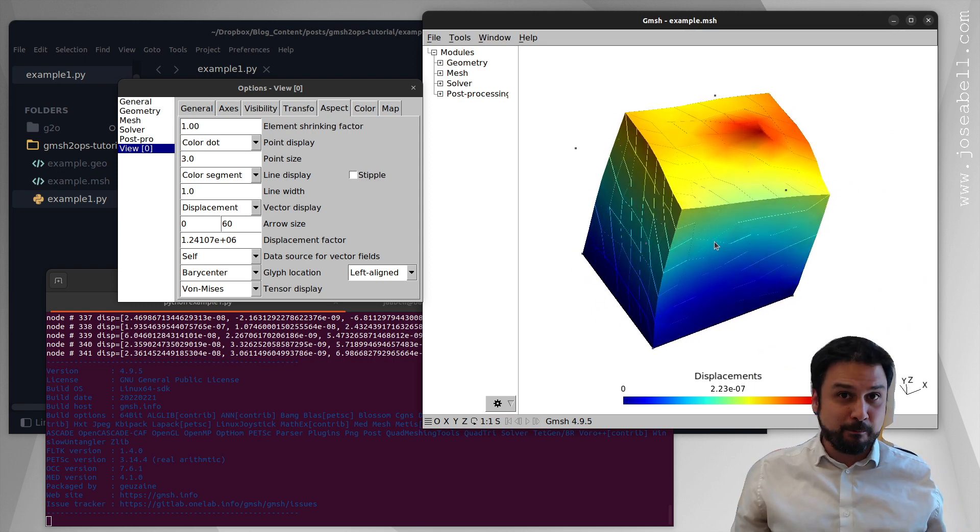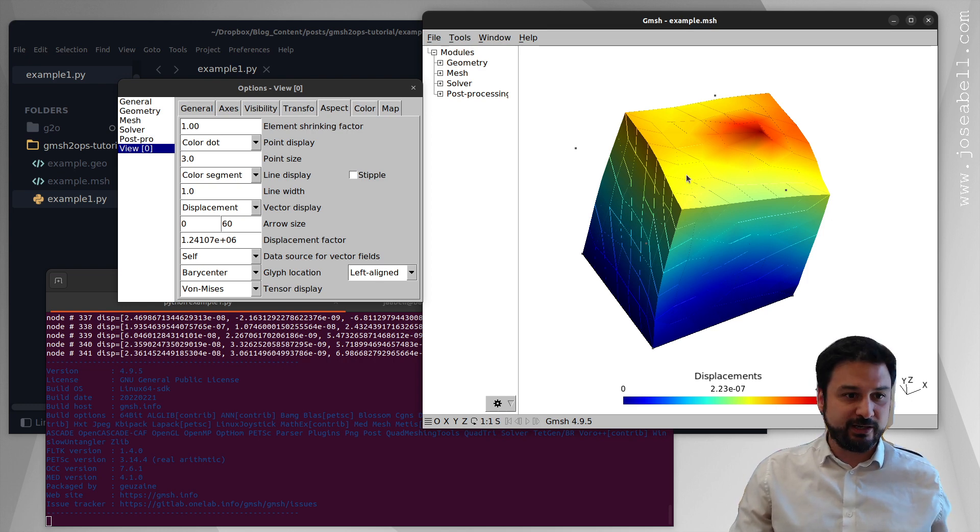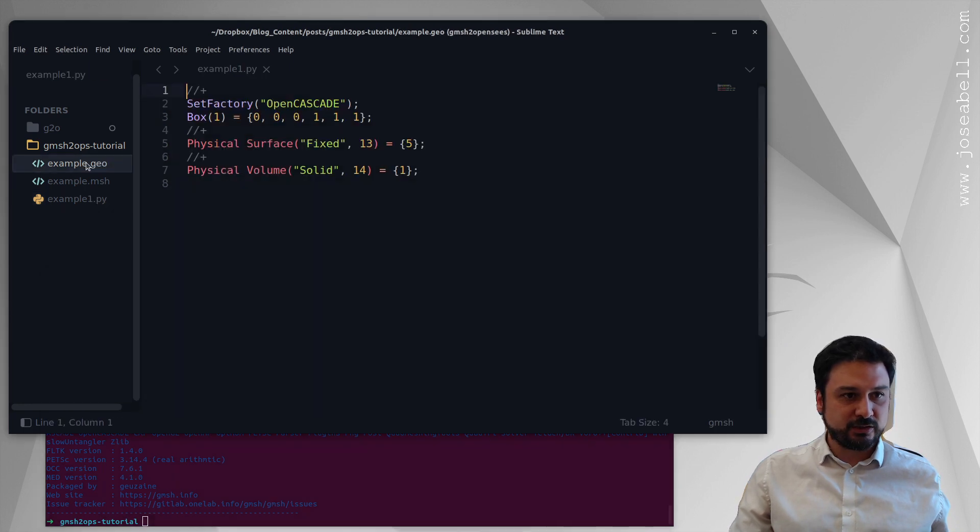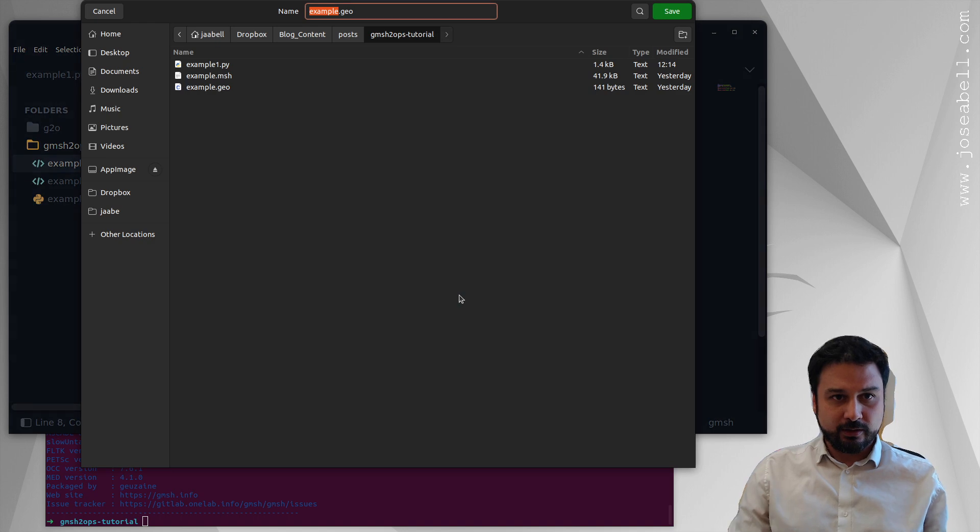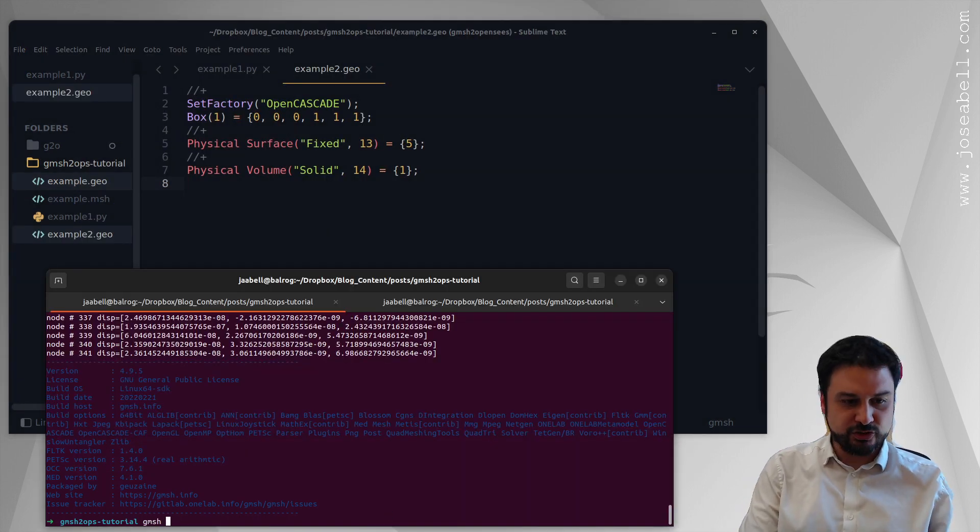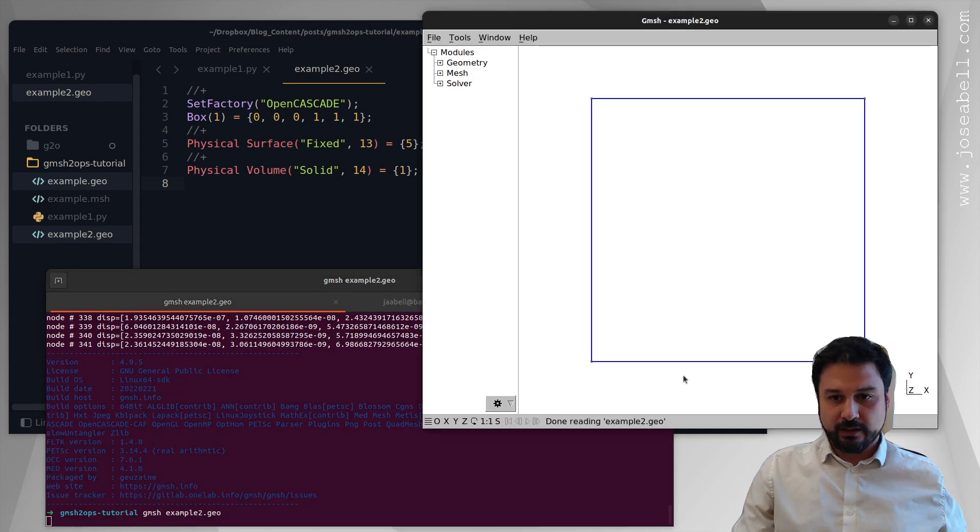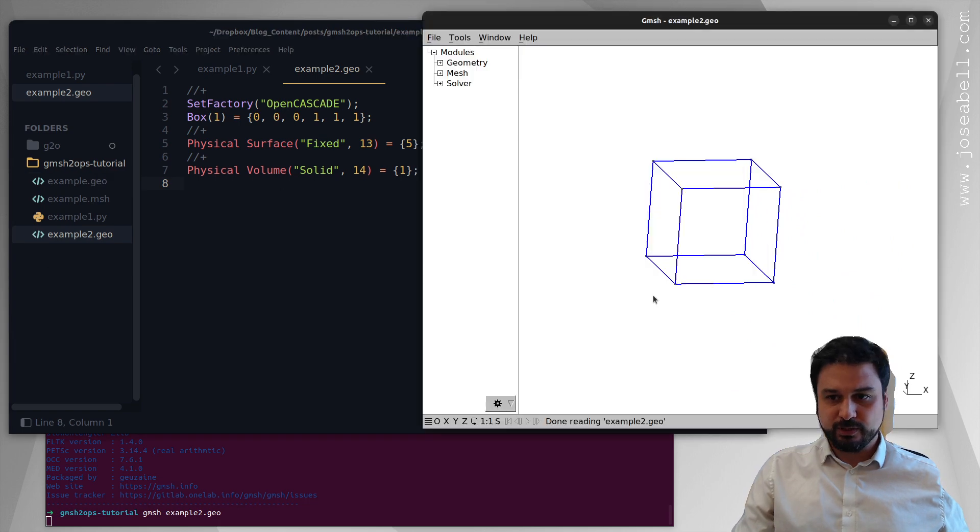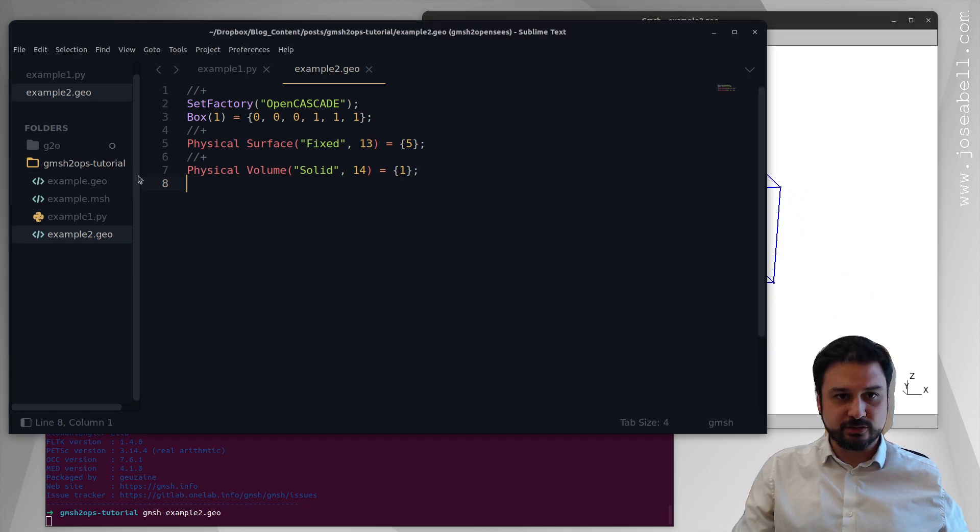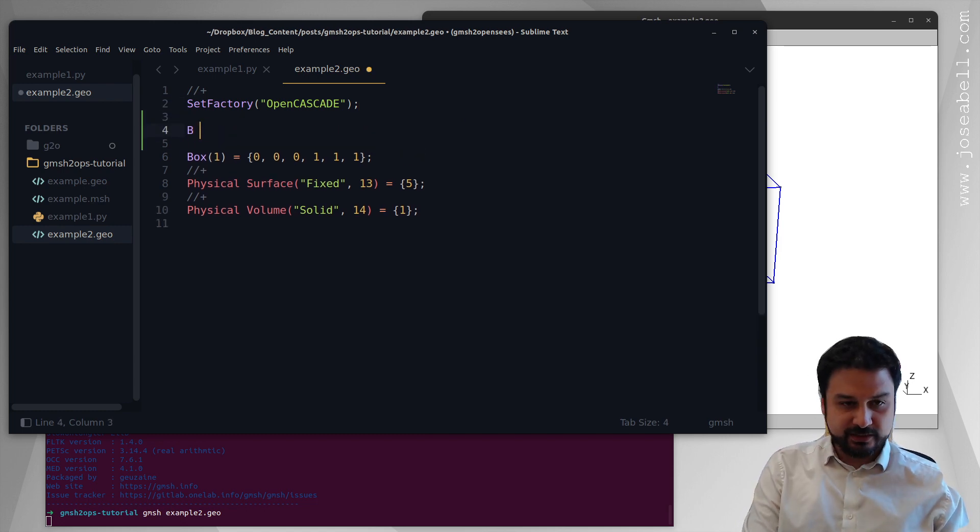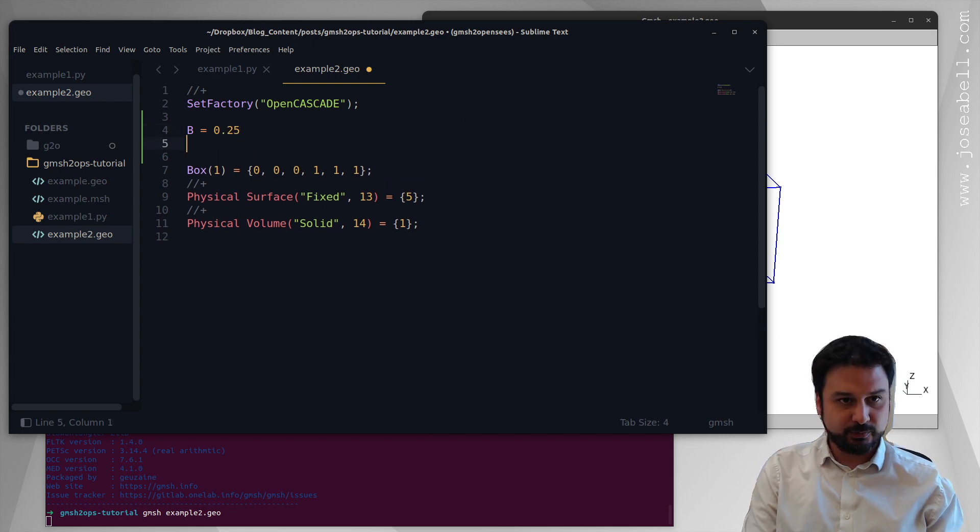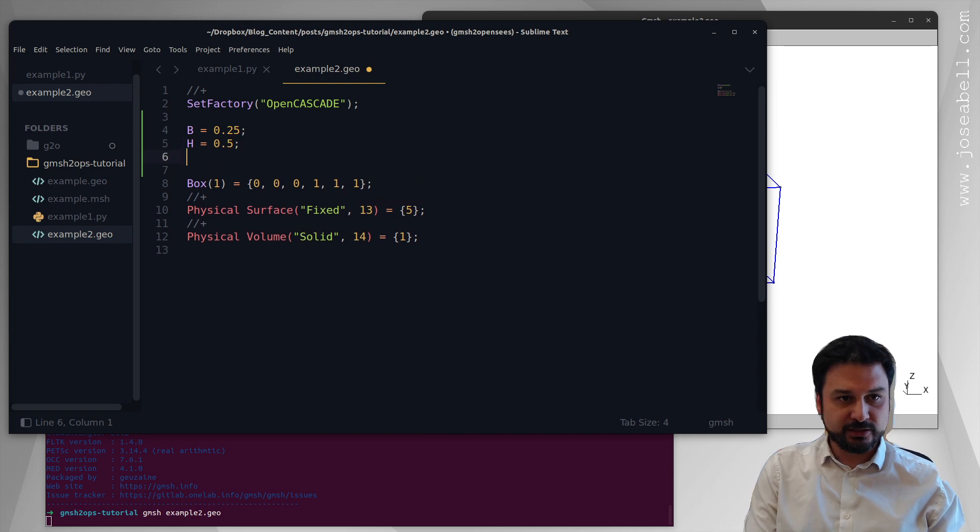We want to create a beam from this and analyze with self-weight. So this is going to be very easy. We're going to start with the example here, the example.geo, and we're going to call it example2. And we're going to open up in Gmesh, in this case example2.geo, and it's the cube with pretty much the same things we had yesterday. So what I'm going to do now is I'm going to use Gmesh to define some variables. So B is going to be the width of the beam. Let's put 0.25 meters,